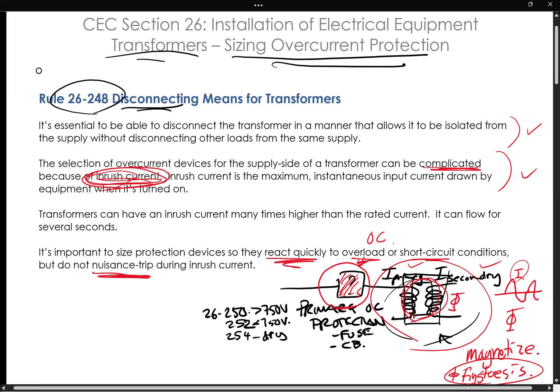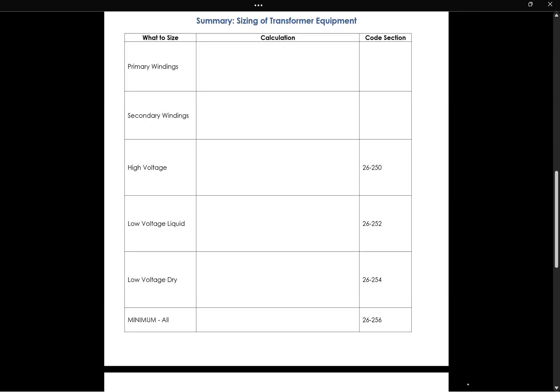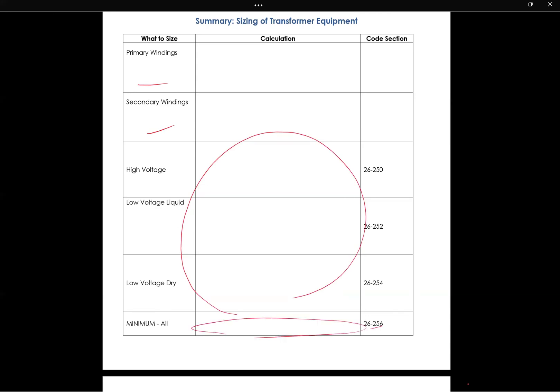That's what you need to know about Section 26 as it pertains to transformers. In my next video, I'm going to try to summarize this complicated situation of figuring out what this primary protection device will be, and how you do the calculations. These sizes of the transformer equipment really have to do with your calculation of the primary windings, the secondary windings, and then we can go into calculating the actual sizing. We also have Section 256 that covers sizing for everything. I'm hoping this table is going to help you as a cheat sheet to go through example problems in preparation for being tested on this material.